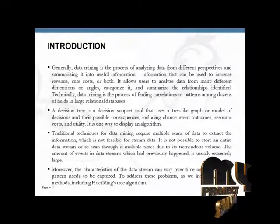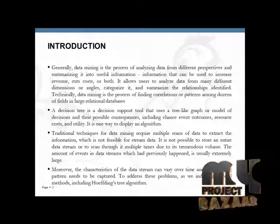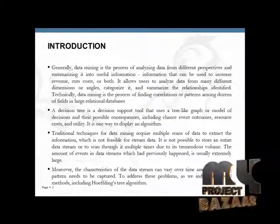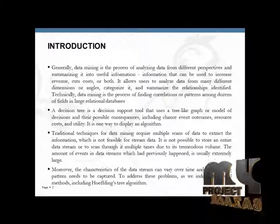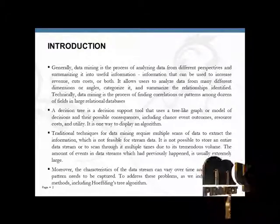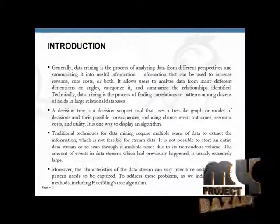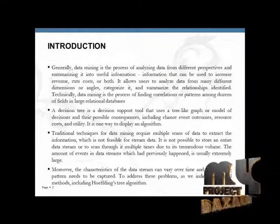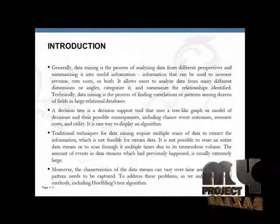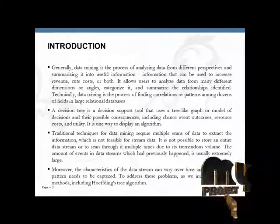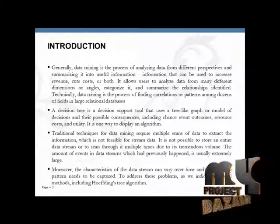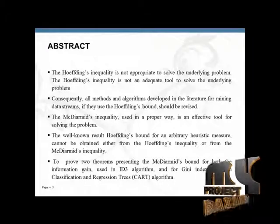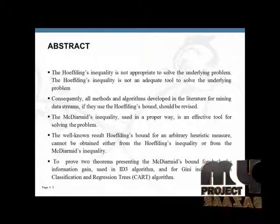The large amount of events in data streams which had previously happened is usually extremely large. Moreover, the characteristics of the data stream can vary over time and the evolving patterns need to be captured. To address these problems, several methods including Hoeffding's algorithm have been developed.